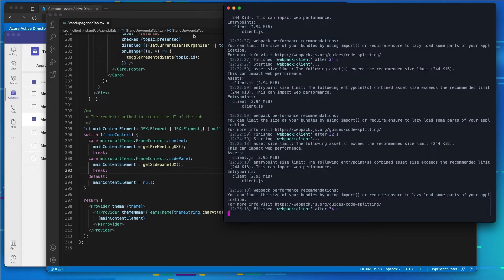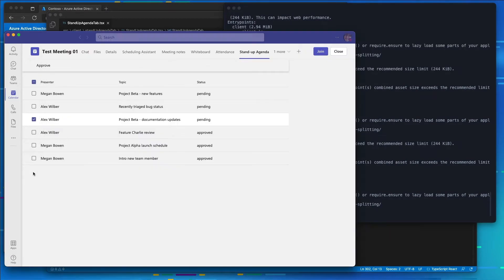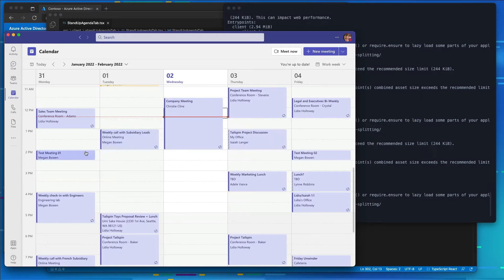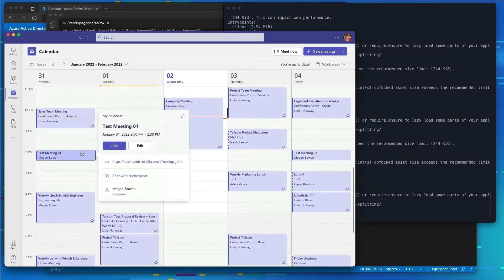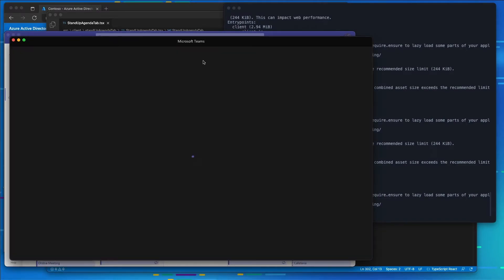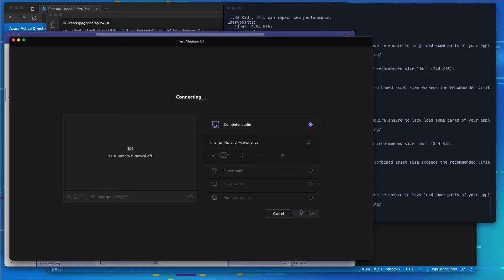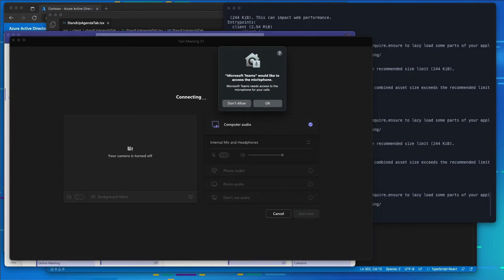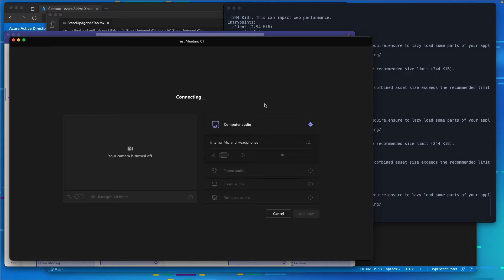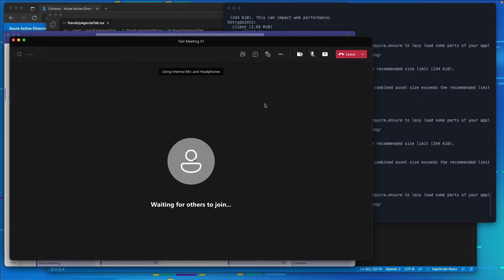Now that our app is running, let's go back to our app and into the meeting. This time we're going to join the meeting. The reason we're going to join the meeting is because we have to be in an active meeting in order to be able to see our meeting app.